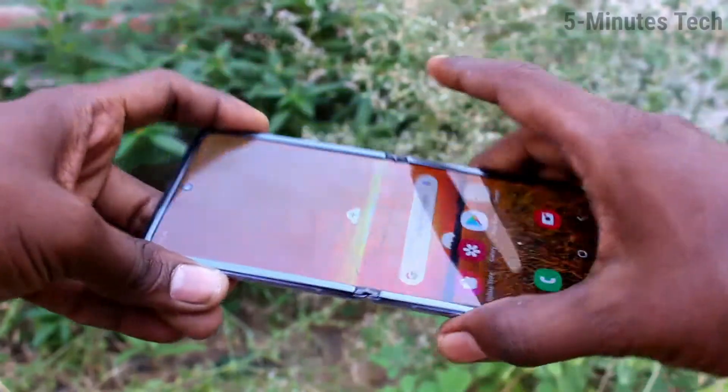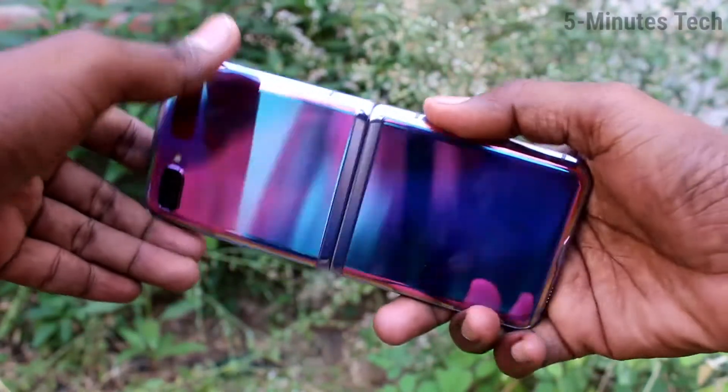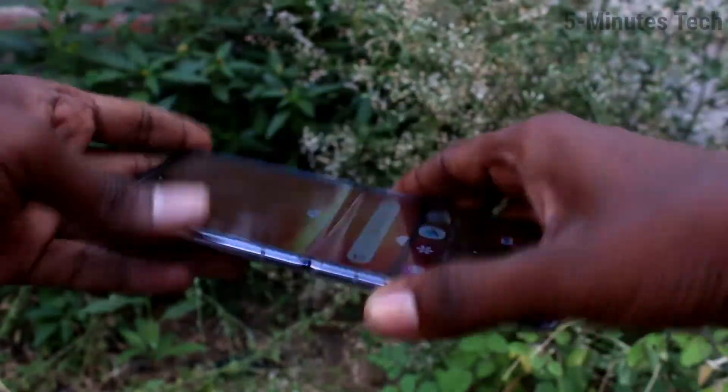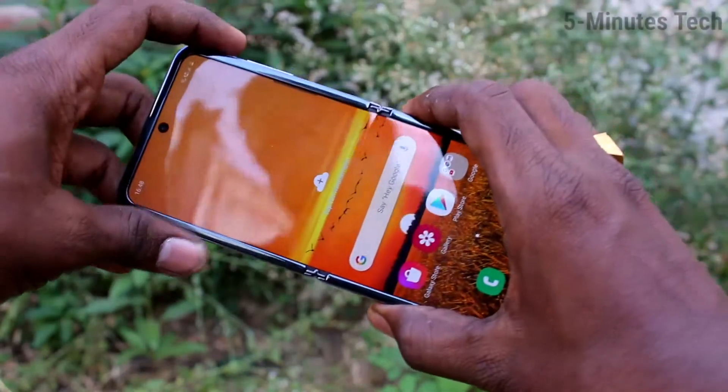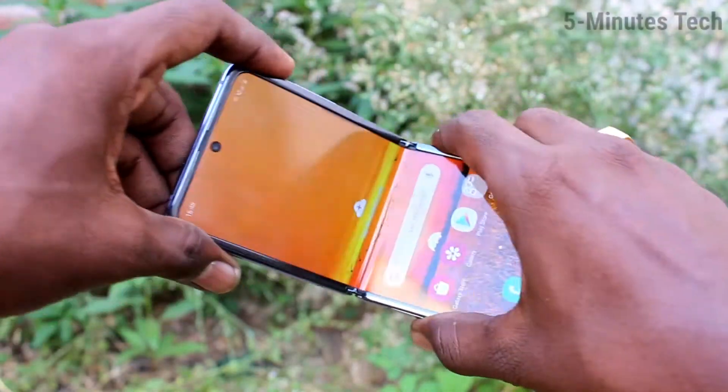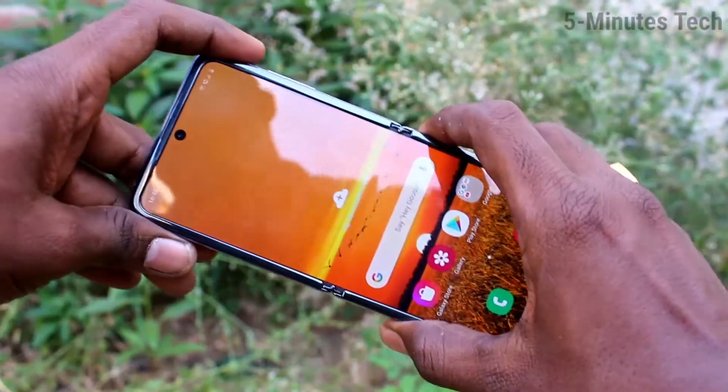Hello friends, welcome to 5mstack. This is Samsung Galaxy Z Flip smartphone. In this video we will learn how you can set an alarm on your Samsung Galaxy Z Flip.